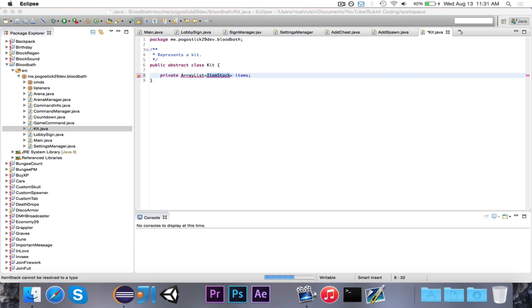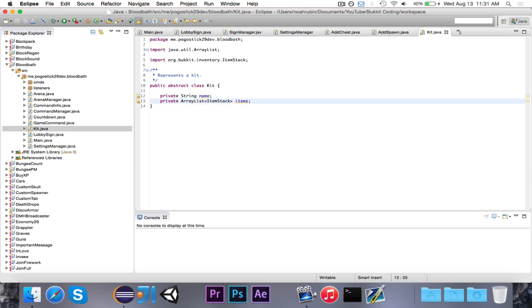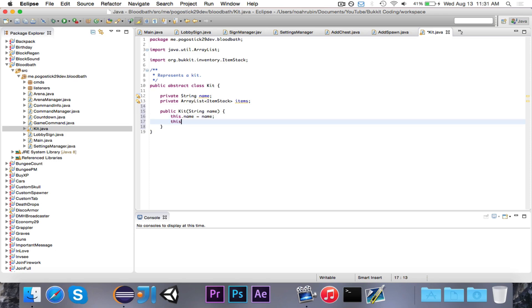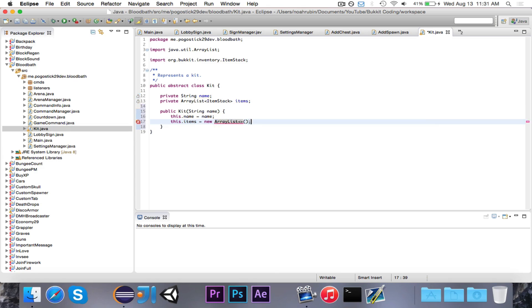We also want to have a string called name, because we want to know the name of the kit. We'll go ahead and make a constructor for kit that takes in the name, and then we'll say this.name is equal to name, this.items is equal to new ArrayList of type ItemStack.